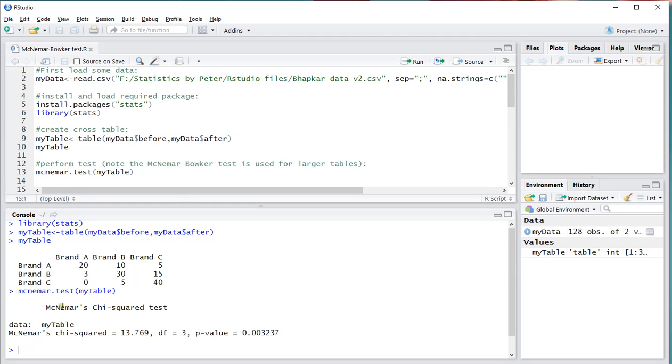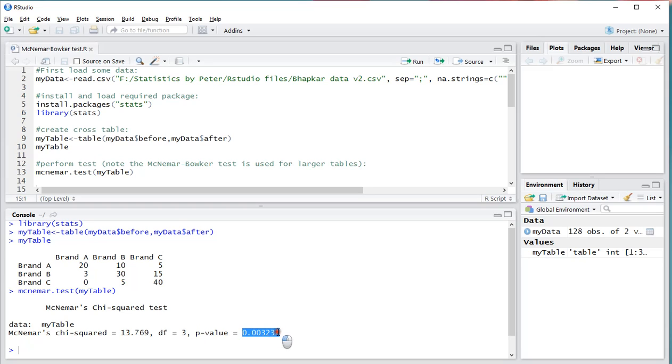And here we have the results. It shows the chi-square value, the degrees of freedom, and most importantly the significance, which is 0.003 in this case. That's far below 0.05, which is the usual threshold, so this would be considered significant.